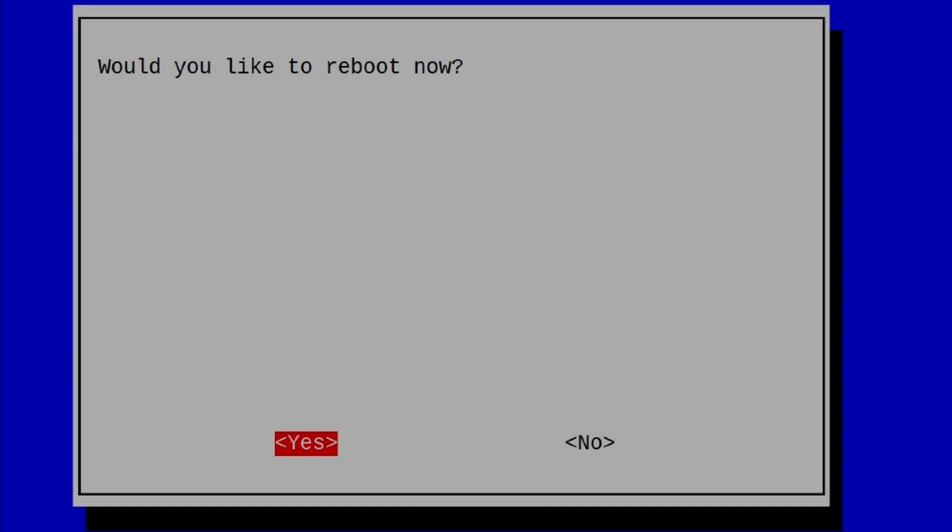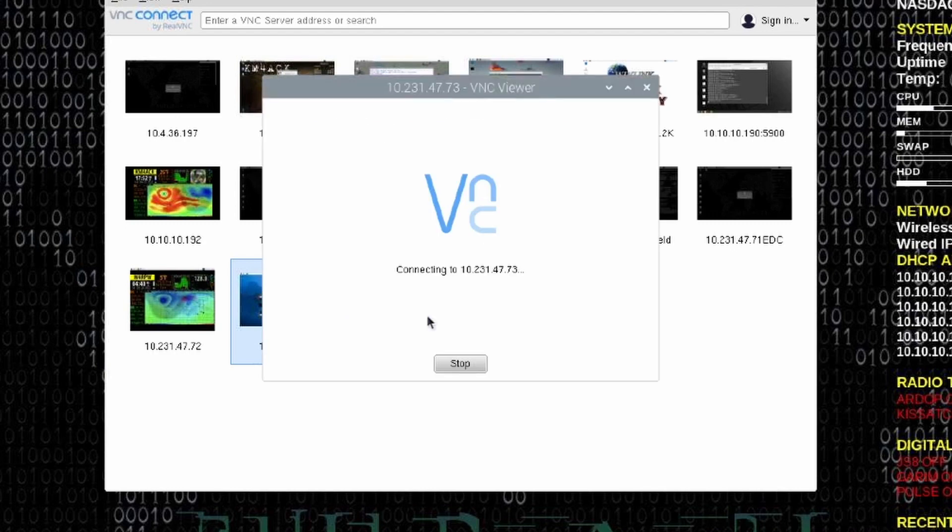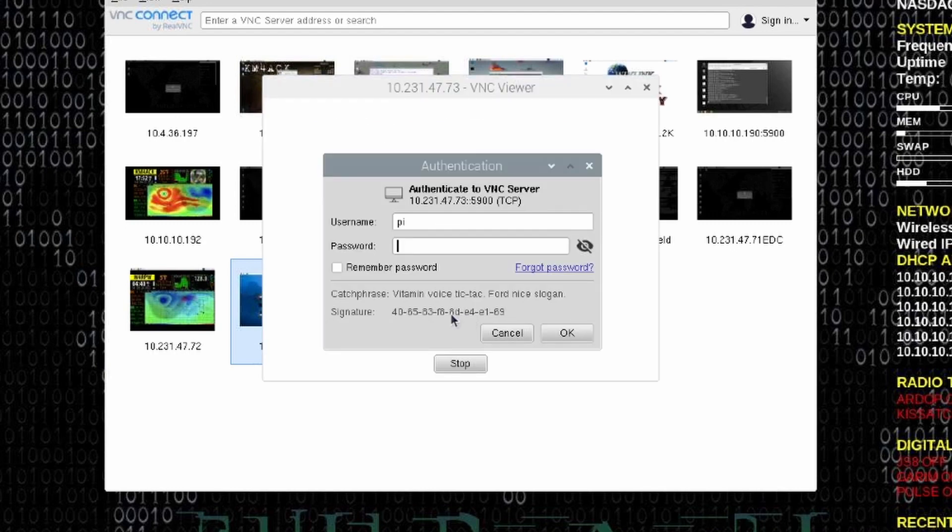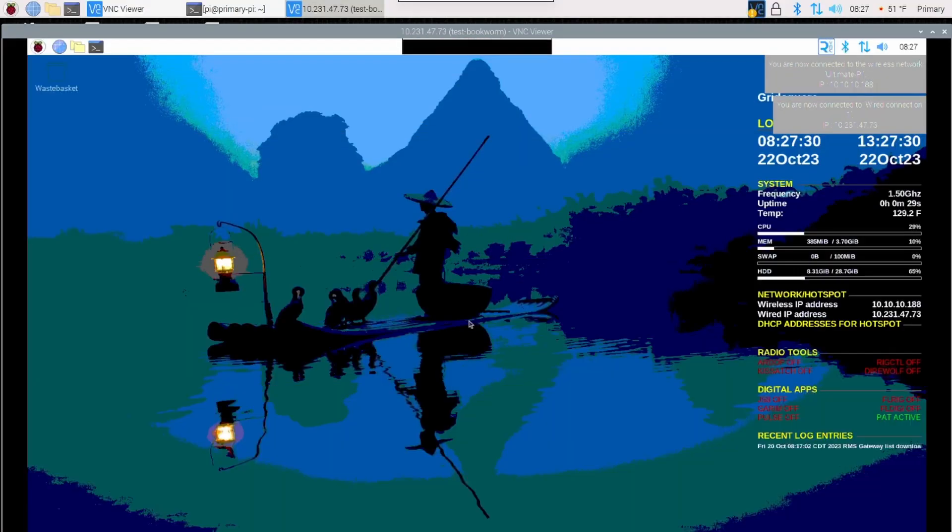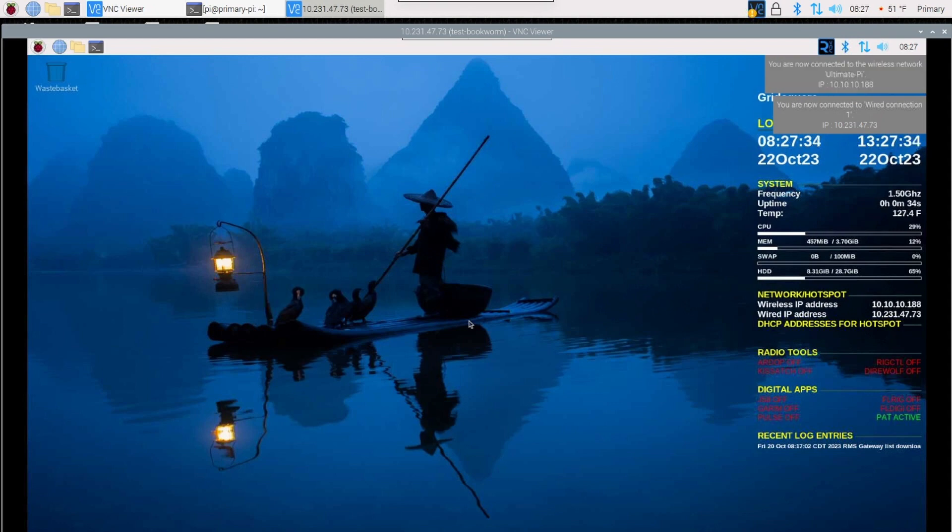Go ahead and reboot the system. Once it comes back online, you should have no issues whatsoever using the VNC Viewer to connect to the new Raspberry Pi OS Bookworm.